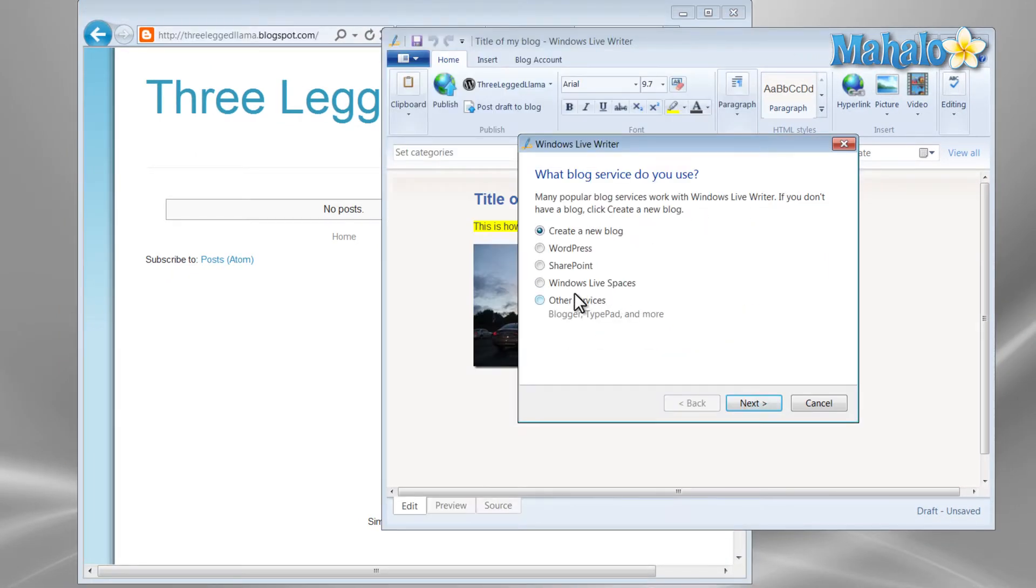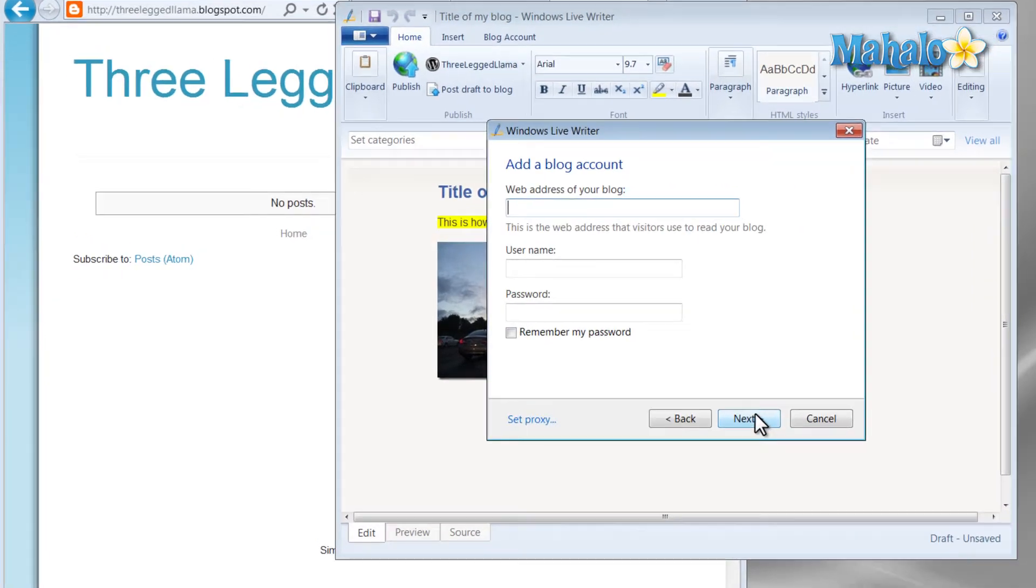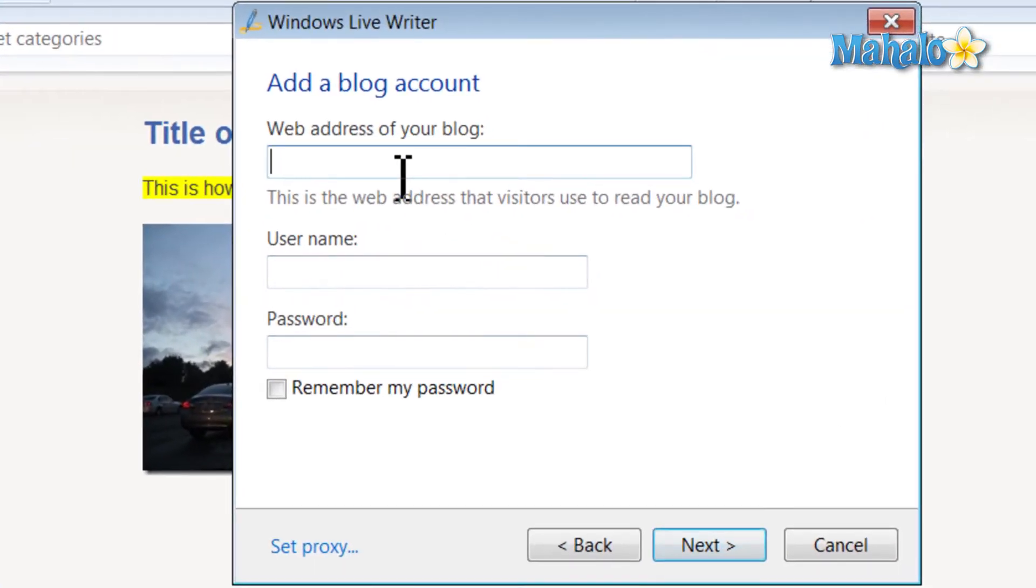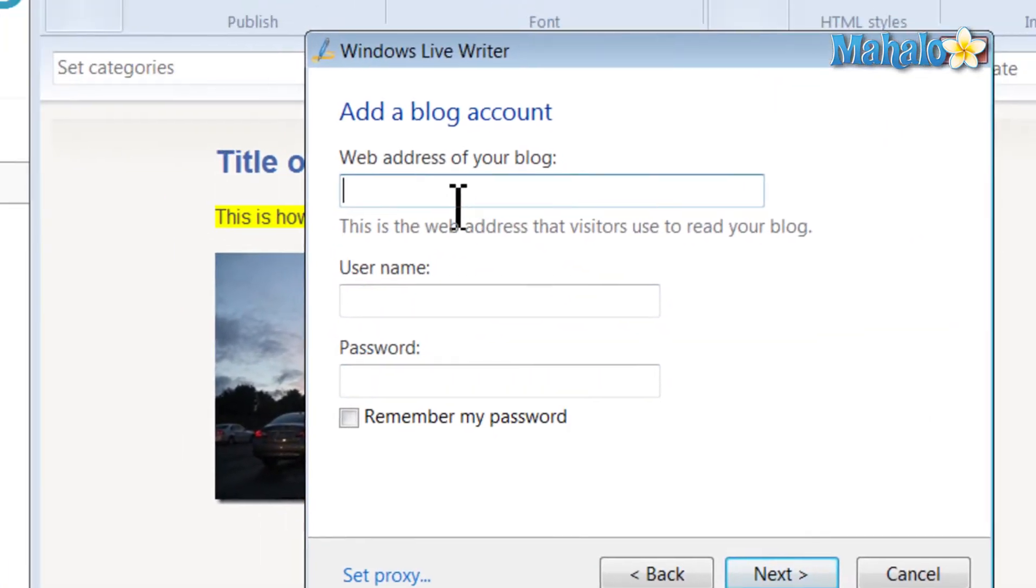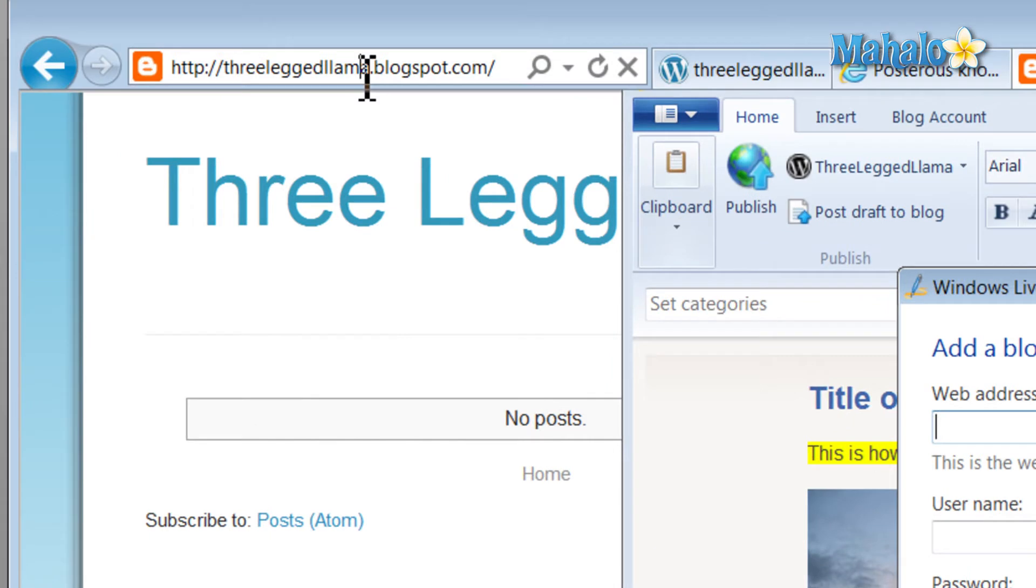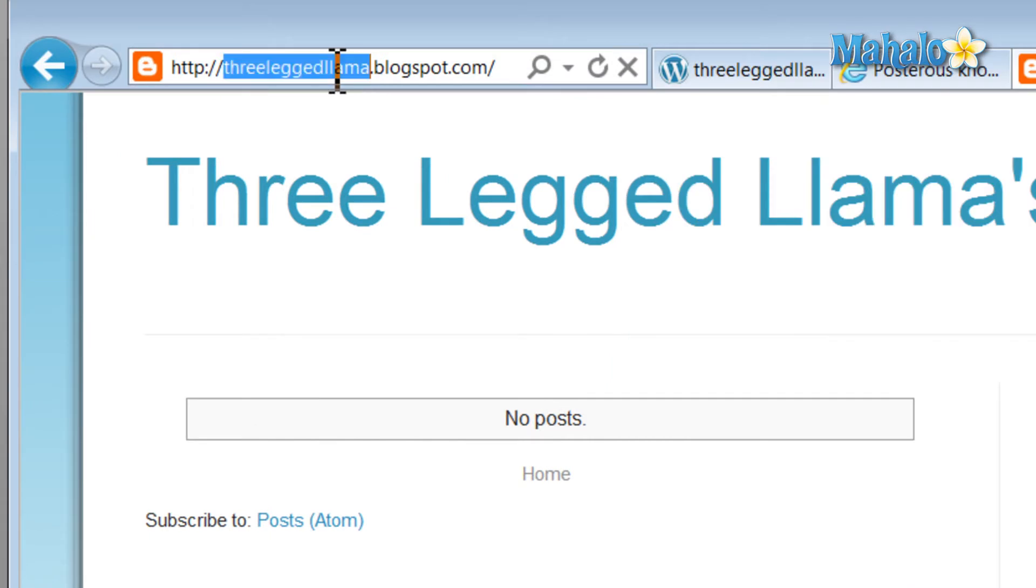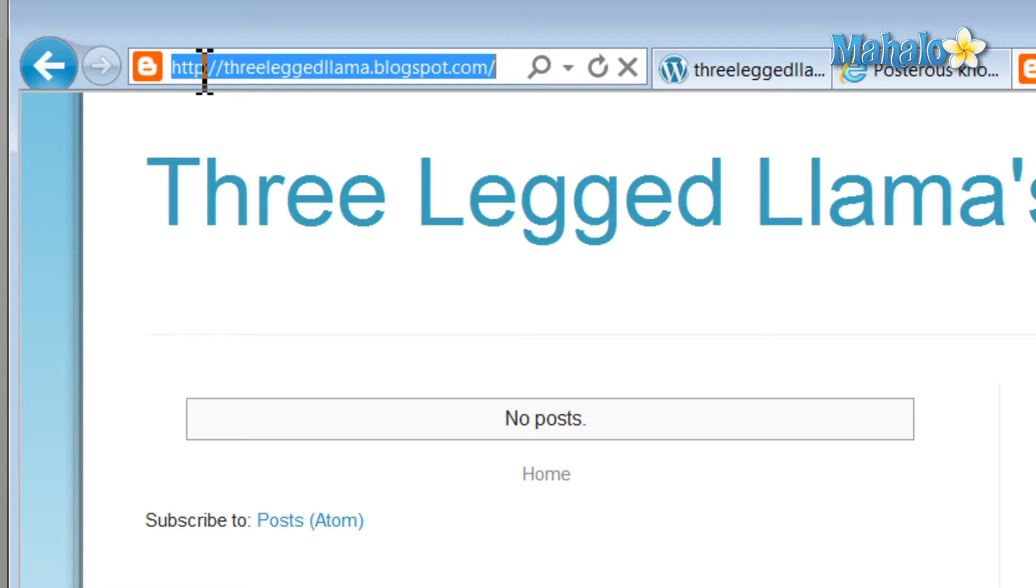So I'll just go to other services, next, then the web address of your blog. For instance, the account I created was Three-Legged Llama, so my full address is http3leggedllama.blogspot.com.